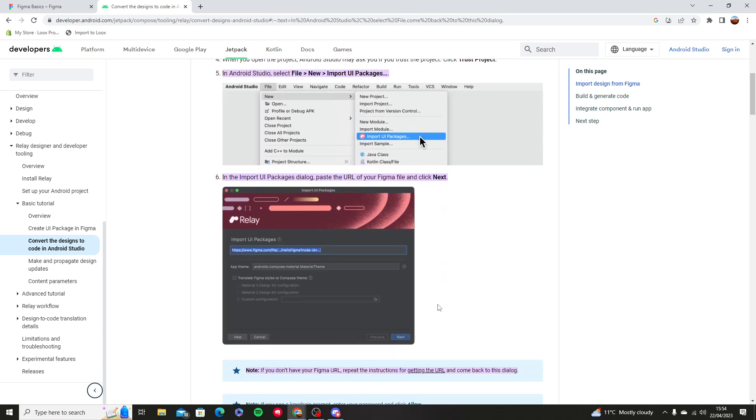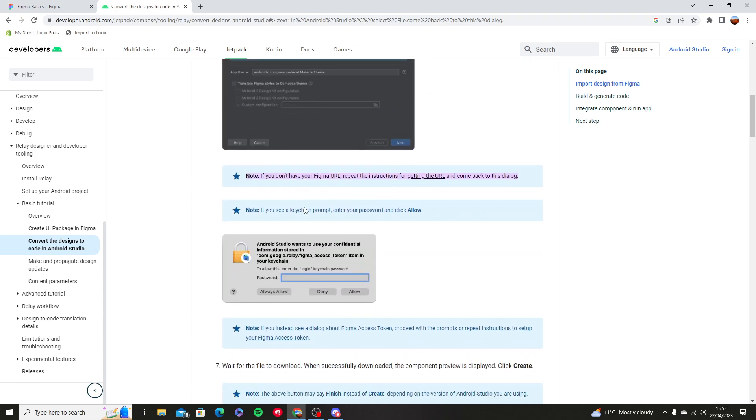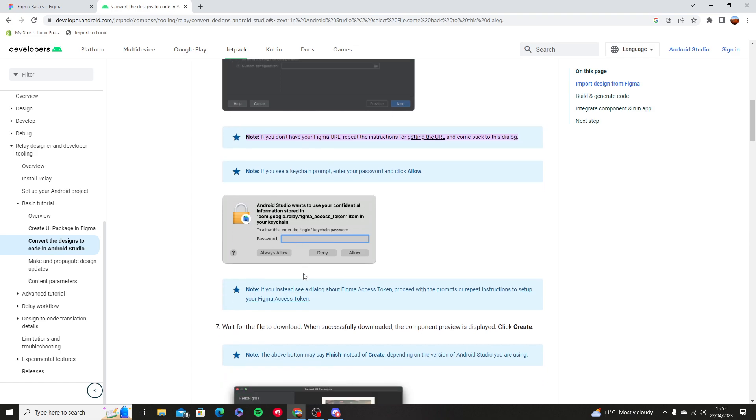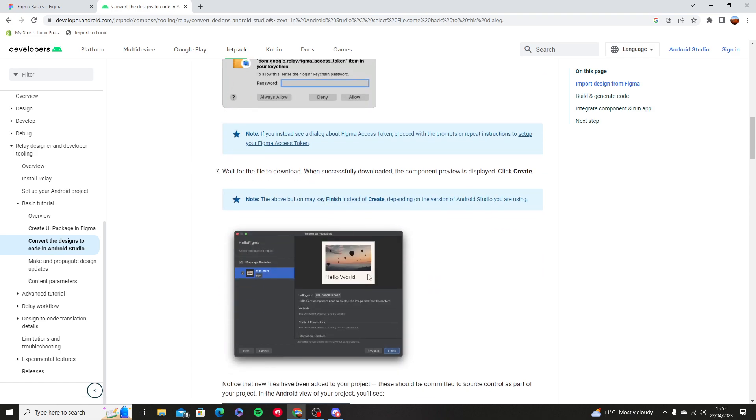They're going to import the UI packages which is the HelloFigma package. Then you're going to put always allow. Now if you have a password for your computer then you're going to have to put a password.